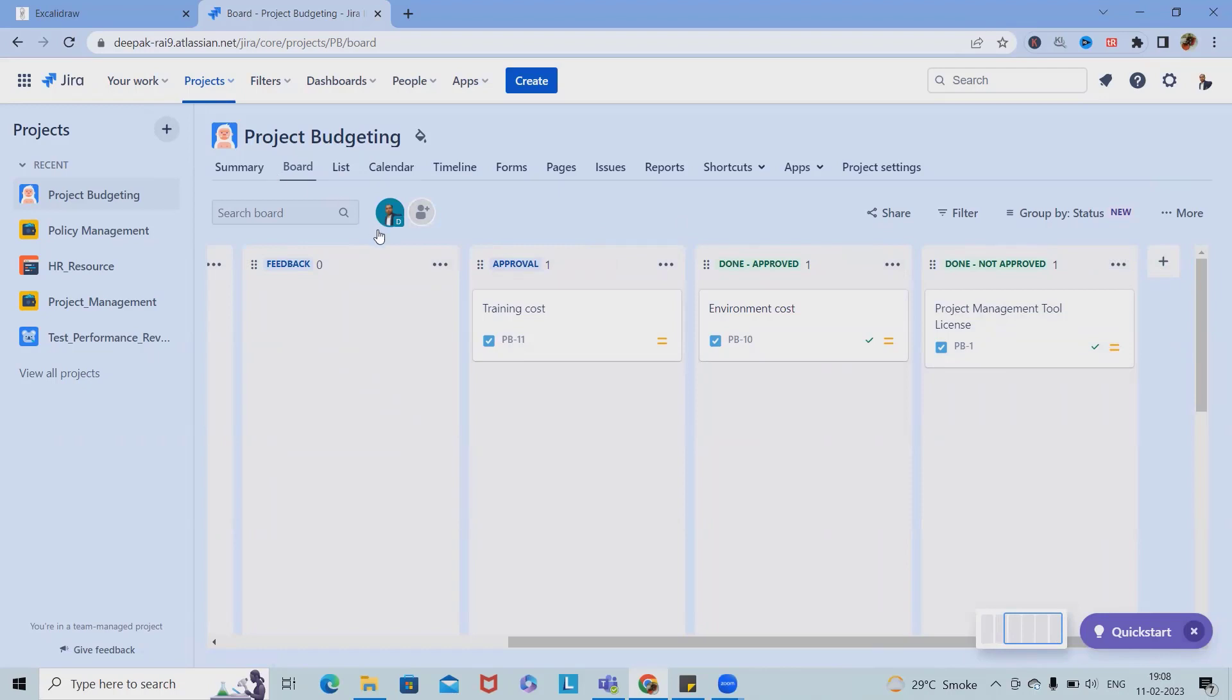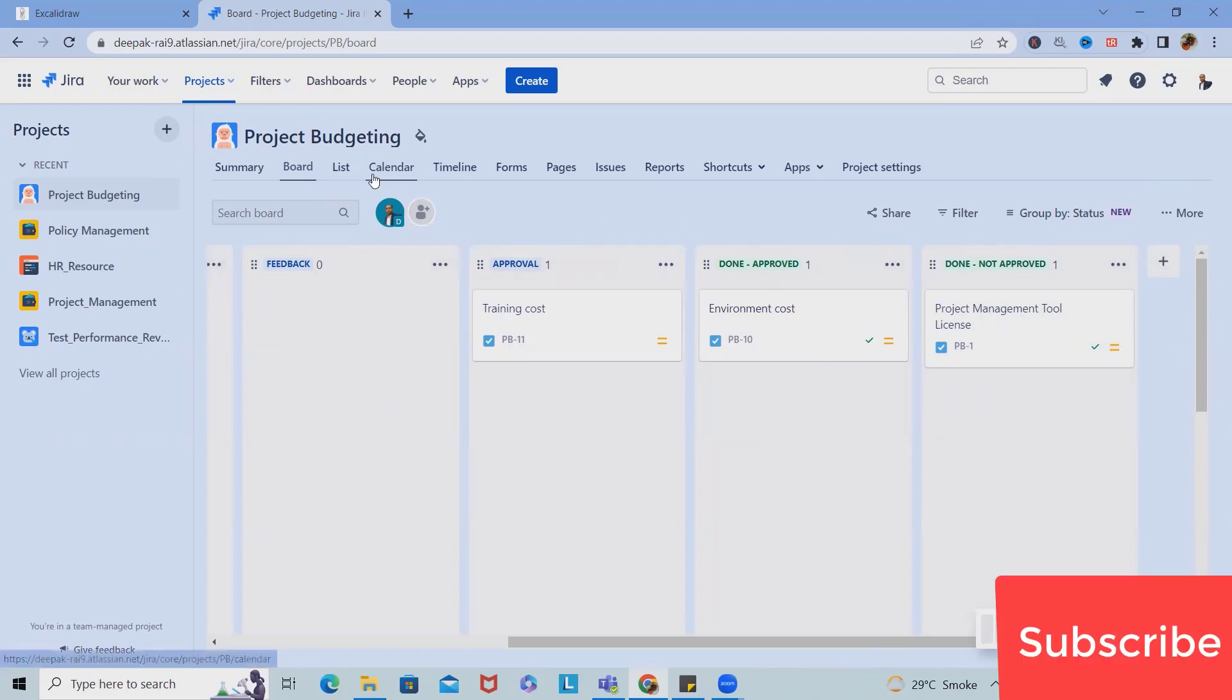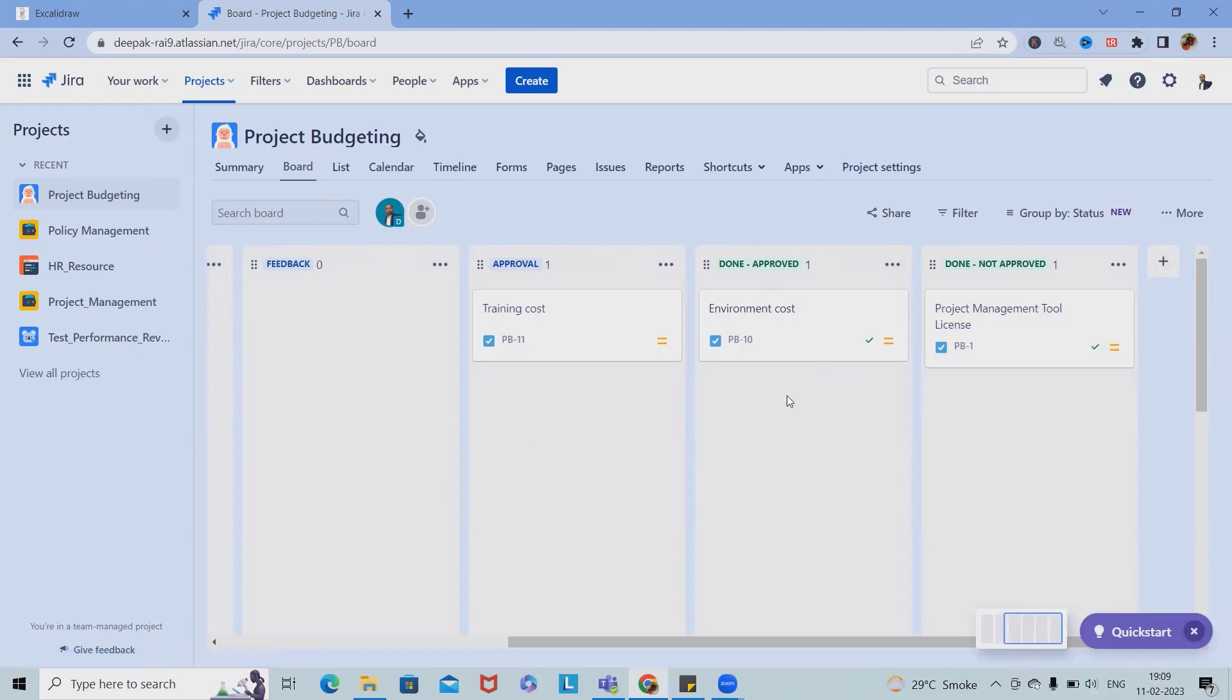I've used one of the project budgeting templates which makes our life easy to build the cost and we can see it in every stage. So this is how we can do project budgeting using budgeting templates in Jira.